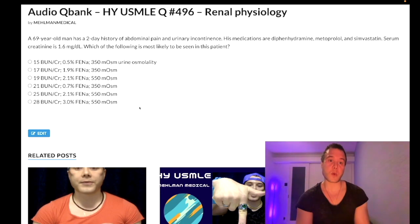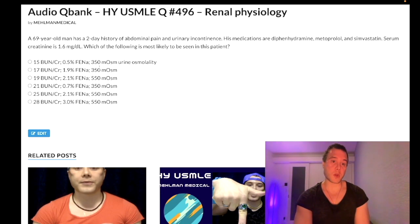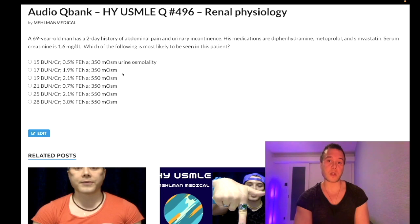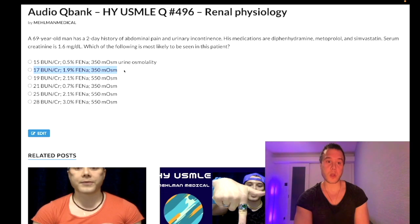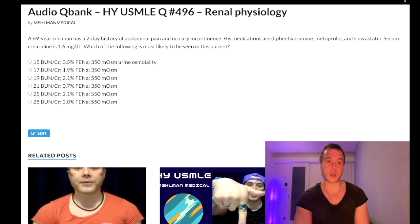Our correct answer here is B — it's the only one where fractional excretion of sodium is greater than 1%, BUN/creatinine ratio is under 20, and the urine is dilute.